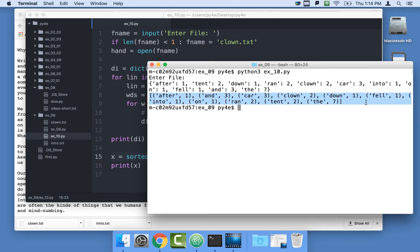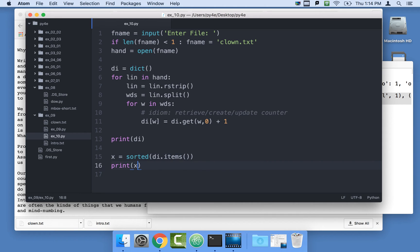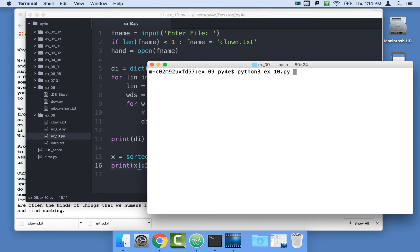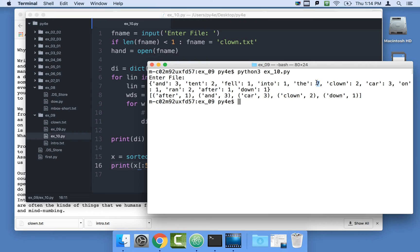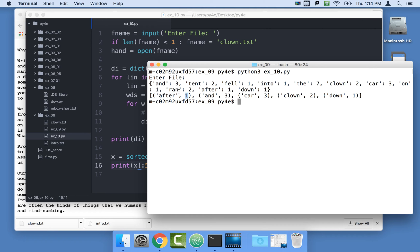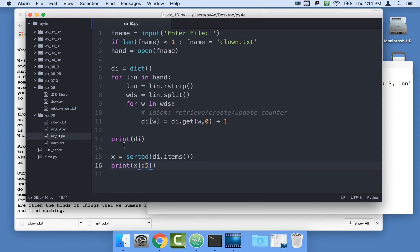We could actually print the first five by adding a list slice here, and that will show you only the first five. Except that's not what we're trying to do. We really want to sort by this. So we have this mechanism that can sort based on the tuple values. If we could create a list where it was one comma after instead of after comma one, then we could actually sort it and it would be fine. Let me show you at least one way to do that.